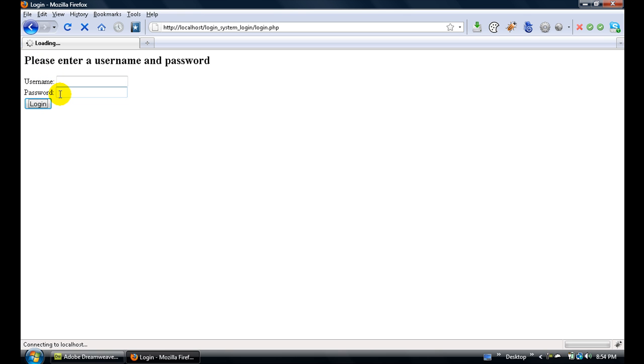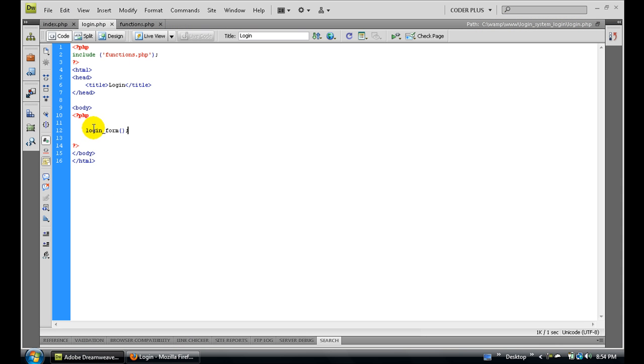If you click login, nothing happens. Enter some stuff in and click login - nothing happens. So now we need the actual code to execute some stuff. First we need to check a few things.